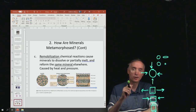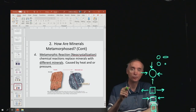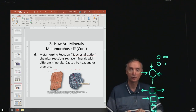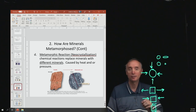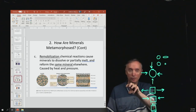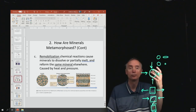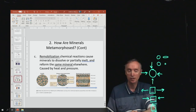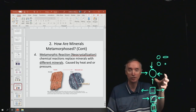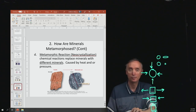Now compare remobilization to neocrystallization — you've got to know that word for the exam. In neocrystallization, a chemical reaction replaces minerals with different minerals. In remobilization, the mineral dissolves, moves elsewhere, and reforms as the same mineral. In neocrystallization, the mineral dissolves and then something different reappears. That's a metamorphic reaction, also known as neocrystallization.